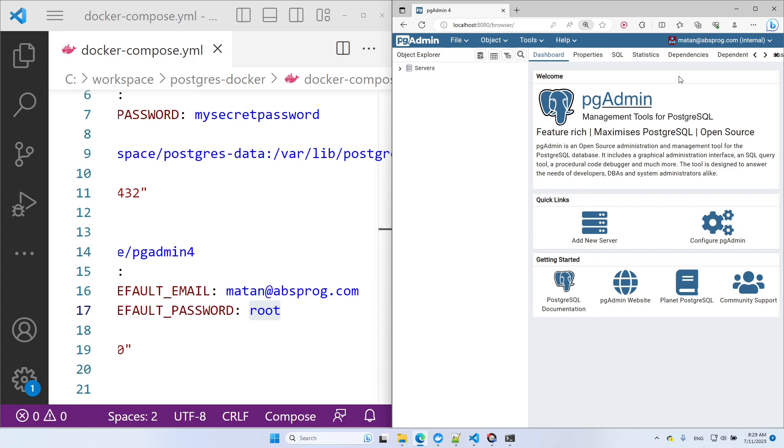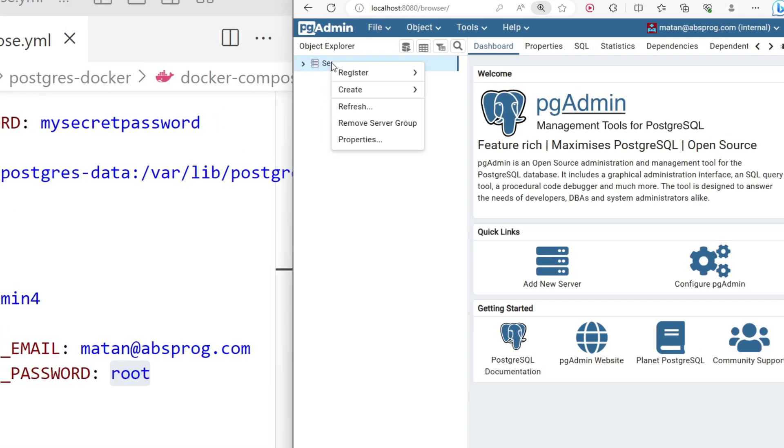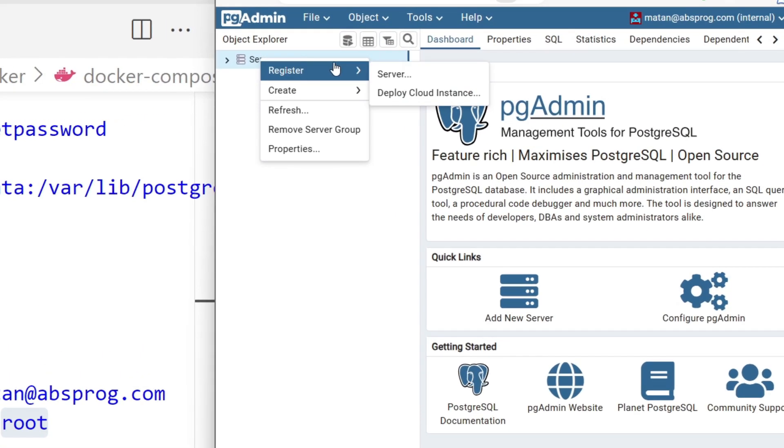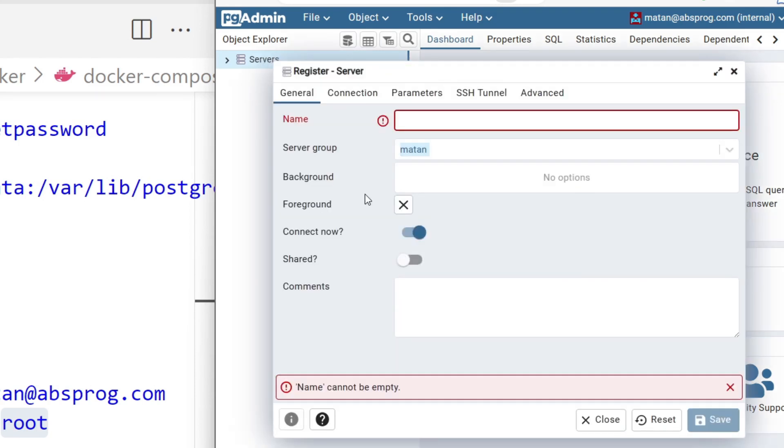We're now logged into PGAdmin and we can create a connection to the PostgreSQL server itself. Here I'll right click on servers and under register, I'll choose server. Let's type a name for this server. Then we can move over to the connection tab.